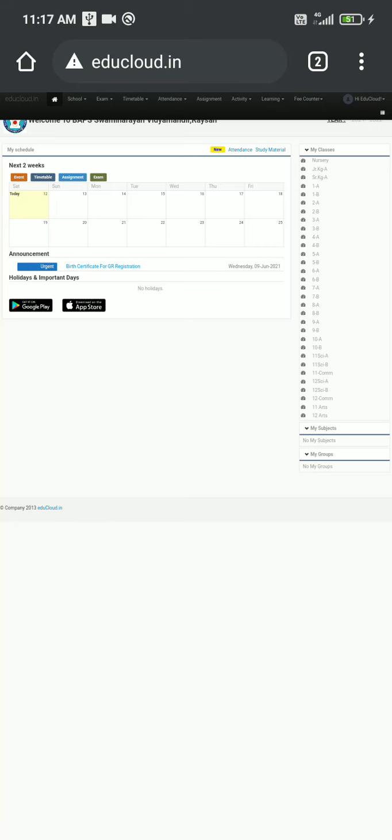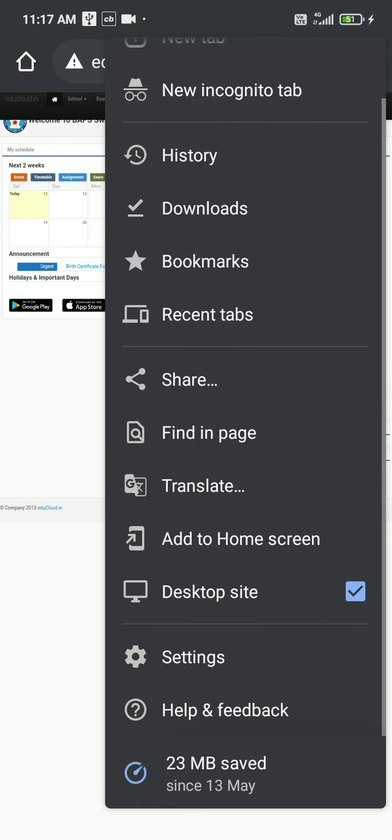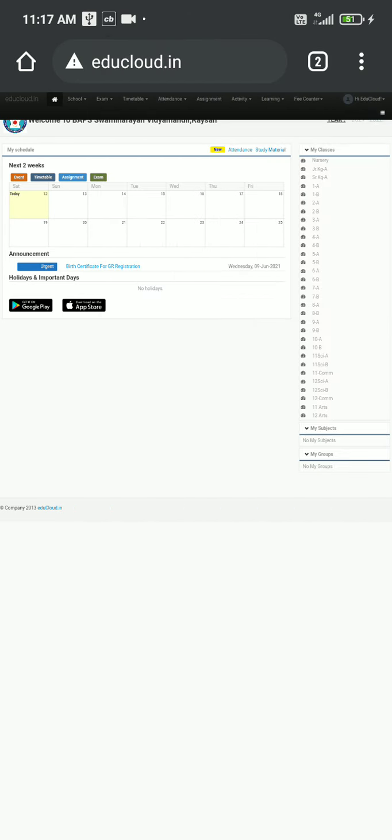Hello teachers, today we will see how we can add our syllabus repository units and topics from our Android mobile phone. First, we need to open our Google Chrome browser from the phone itself. When we open our Chrome browser, don't forget to click on this desktop site. If we click on desktop site, we will get the exact view as we get in our laptops or desktops.